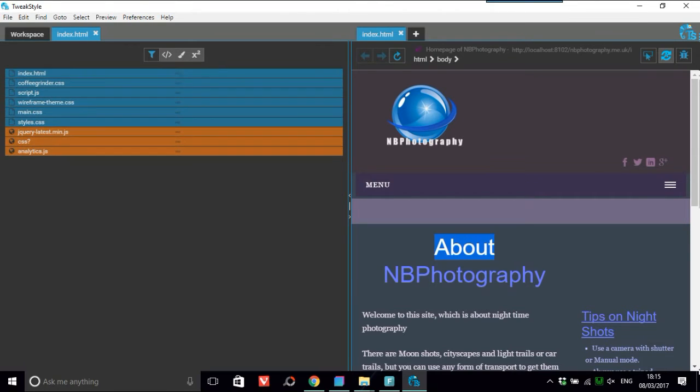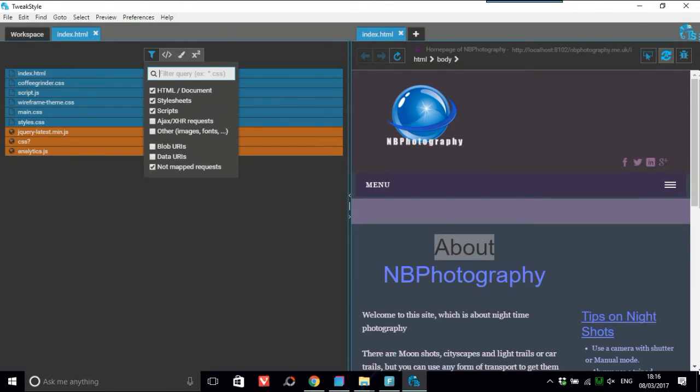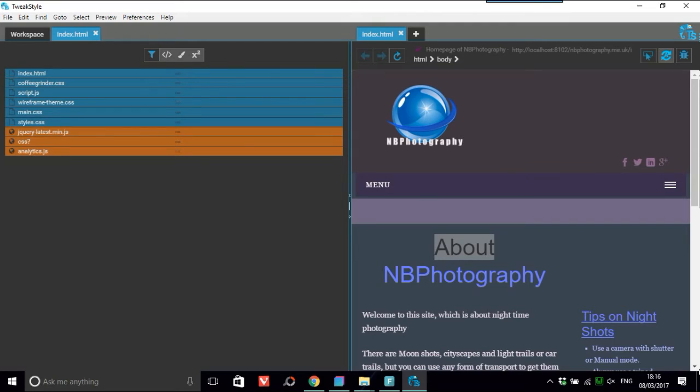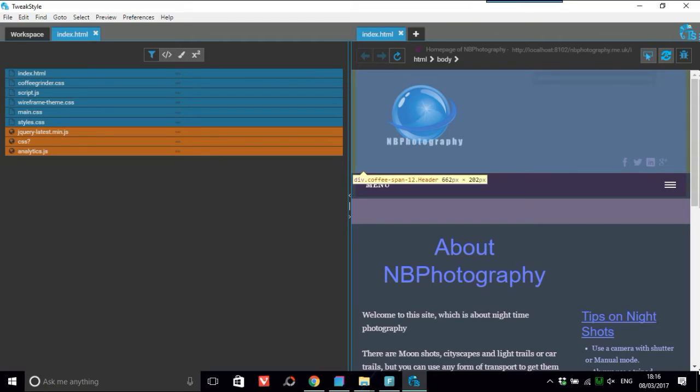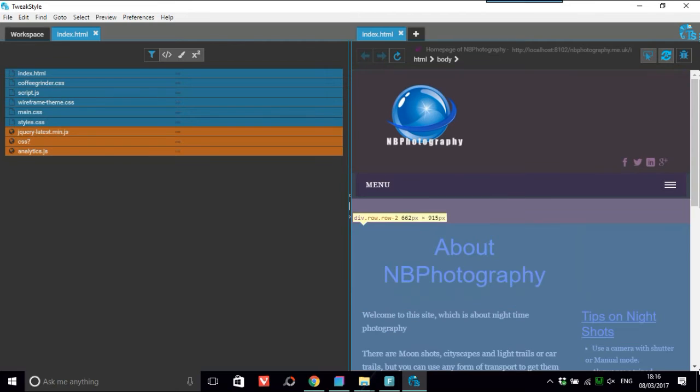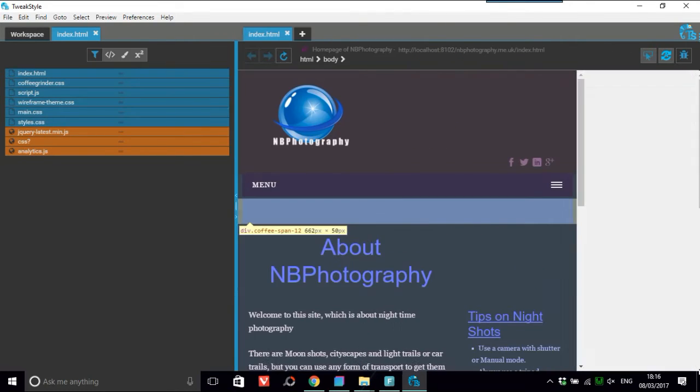Which is a really nice feature. Another fantastic feature - and I've never, ever seen this in any other editor, I might be wrong but I've never seen it - is this here: select element to inspect. So for example, any element here, I'll just bring this over a little bit.